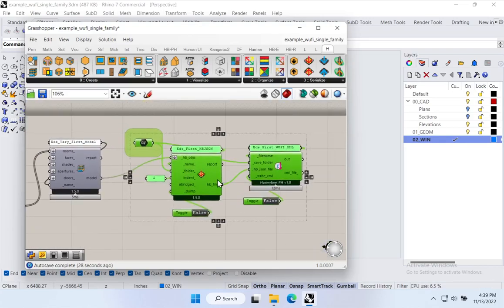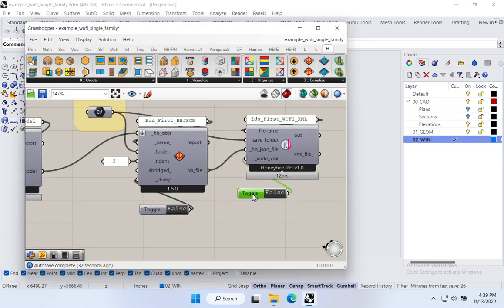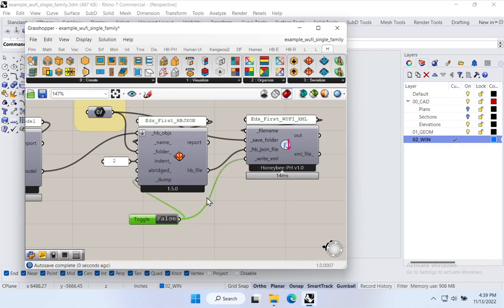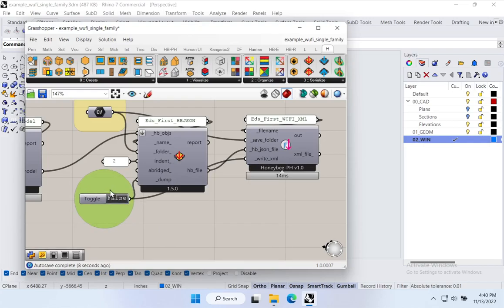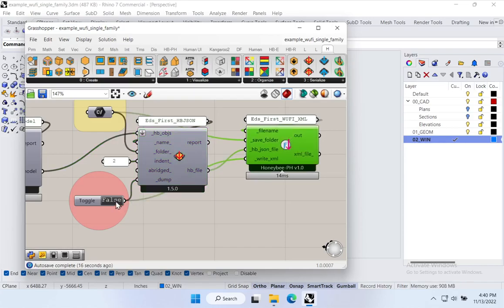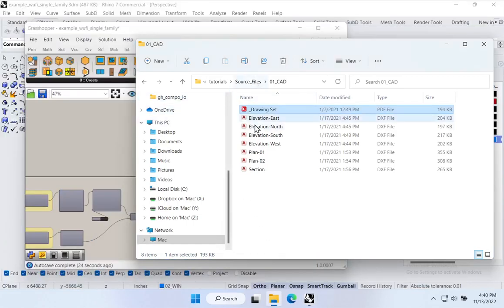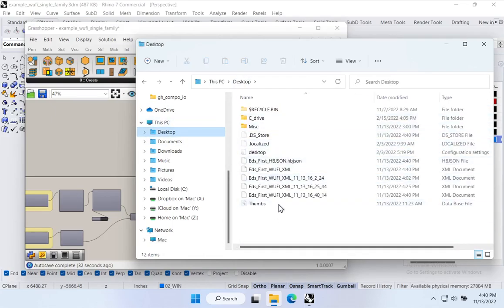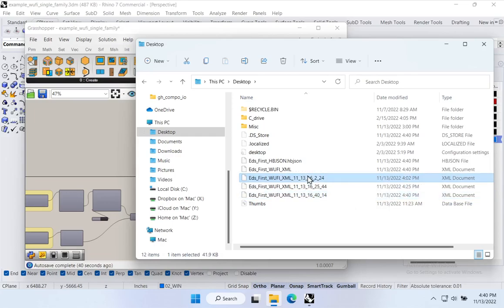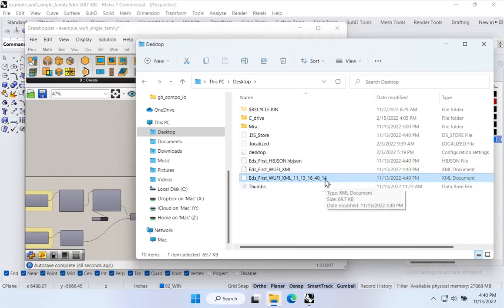I simplify the writer setup by connecting a single toggle to both the HBJSON writer and the XML writer, so I only have to turn it on once. When set to run, it writes both files simultaneously. Going to the desktop, we see new timestamped XML files — old ones are preserved and can be discarded at any time. We're generating new timestamped XML files as we go.